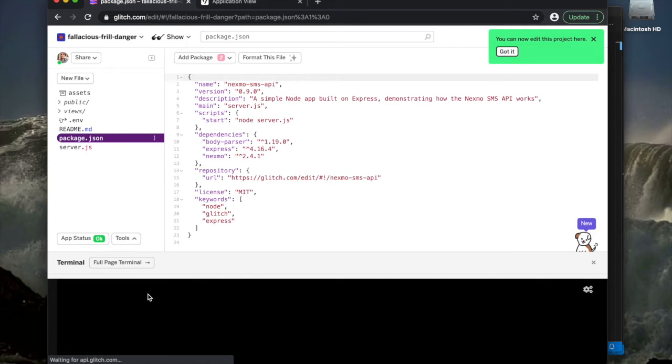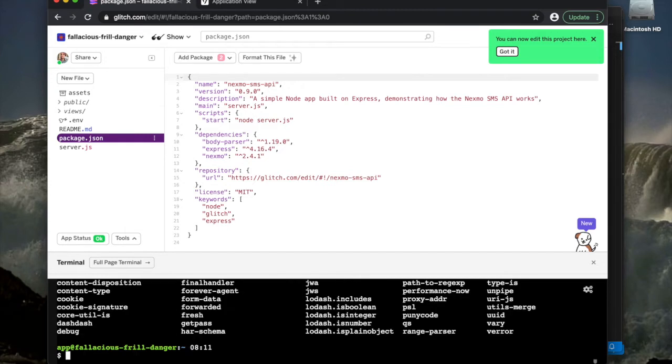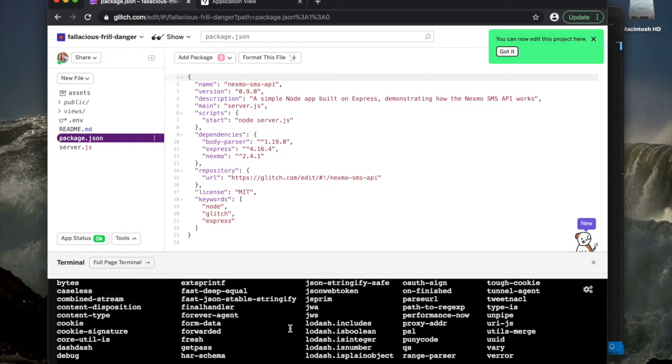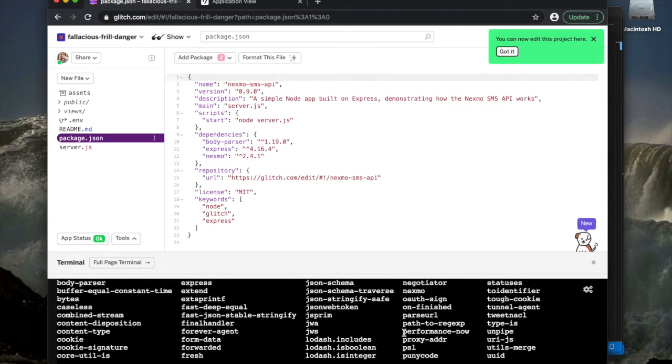If I go into the terminal, I can take a look and verify that when I check the node modules folder, I've already got all of those dependencies and all of their dependencies, everything is ready to go. So you can see that I don't have to do anything except for set my environment variables.